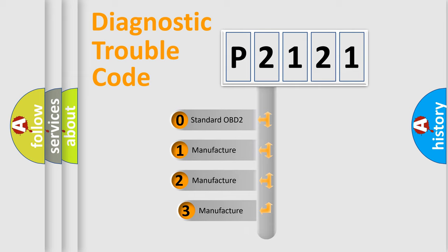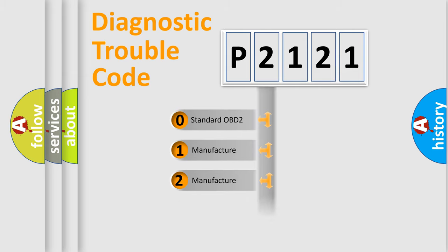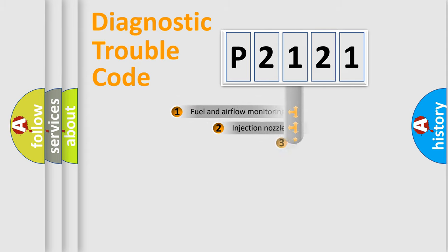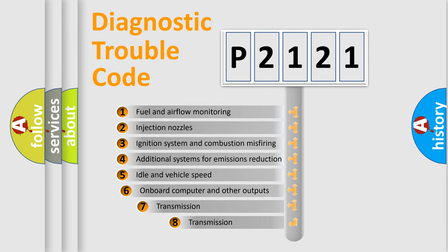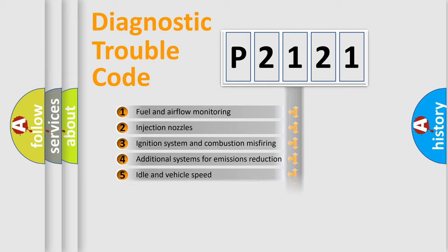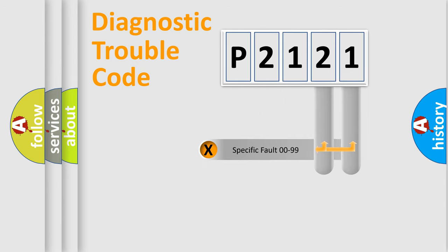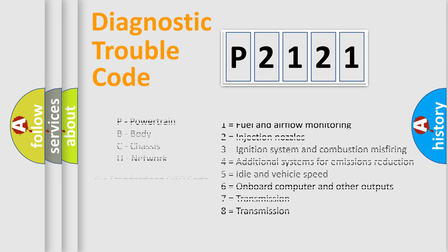If the second character is expressed as zero, it is a standardized error. In the case of numbers 1, 2, or 3, it is a manufacturer-specific expression of the car error. The third character specifies a subset of errors. The distribution shown is valid only for the standardized DTC code. Only the last two characters define the specific fault of the group. Let's not forget that such a division is valid only if the second character code is expressed by the number zero.